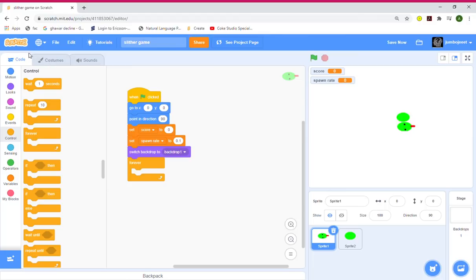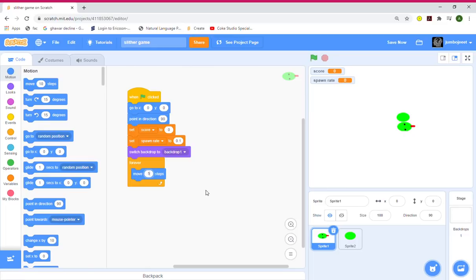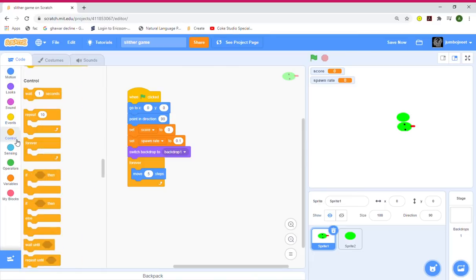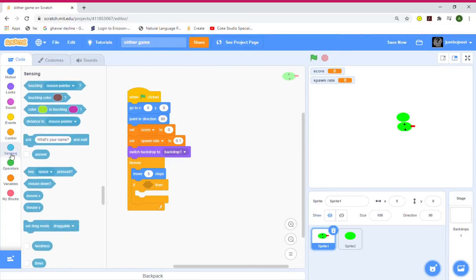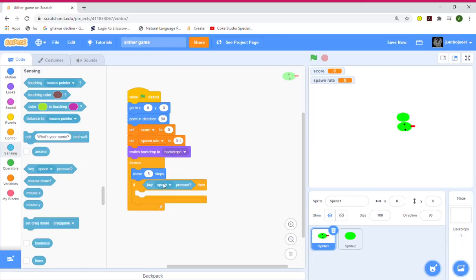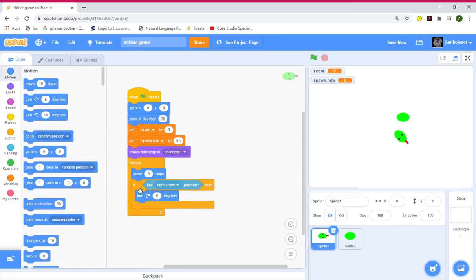Now let's add a forever loop in Control and grab Motion — move 5 steps. Now let's grab an if statement: if key right arrow pressed, turn 5 degrees that way. I'll change both turn amounts now so I don't have to change them next time.